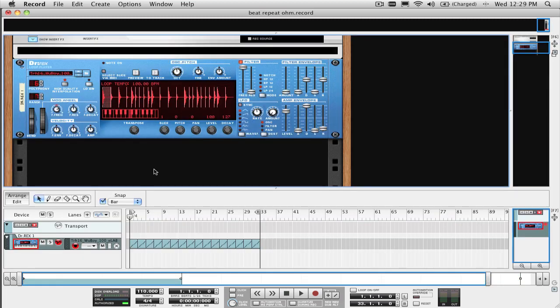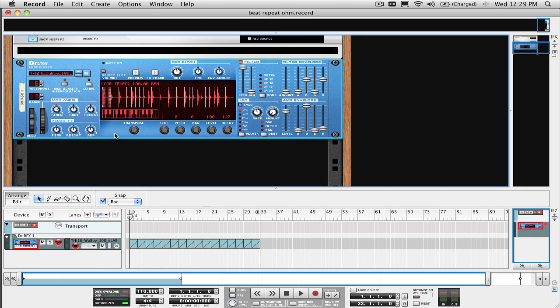To connect it, just select the device where you want to add the beat repeat effect in the rack, and then select create effect in the create menu.